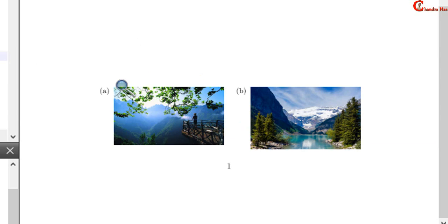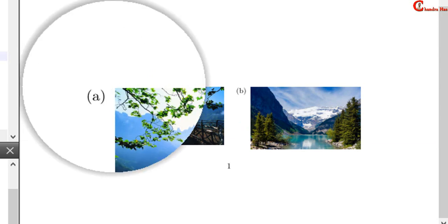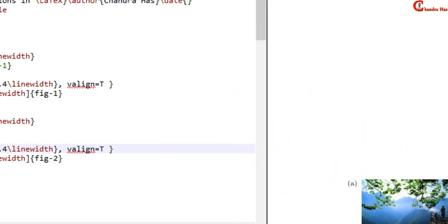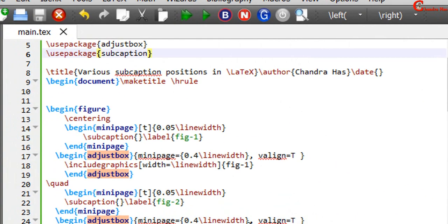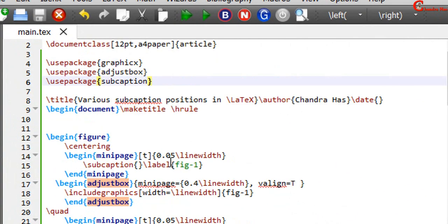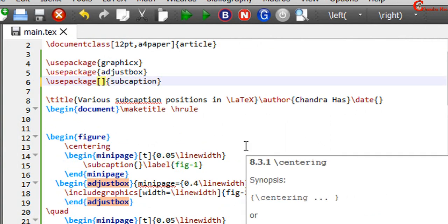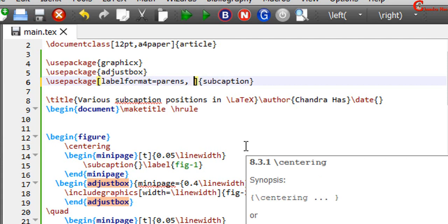Label format. We can change label format. So at this place in a square bracket just use label format. Parens for parenthesis. And label font. BF for boldface.